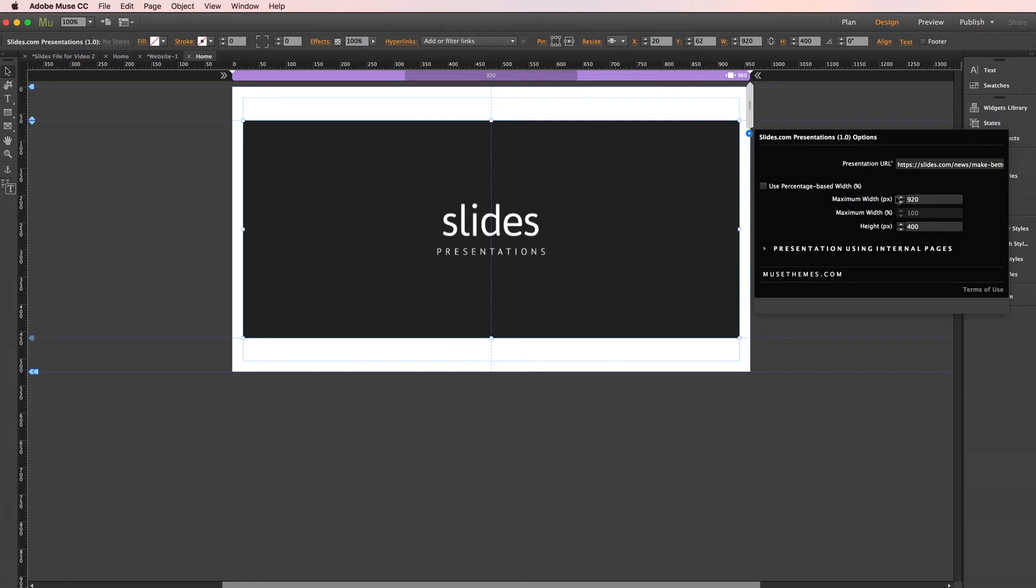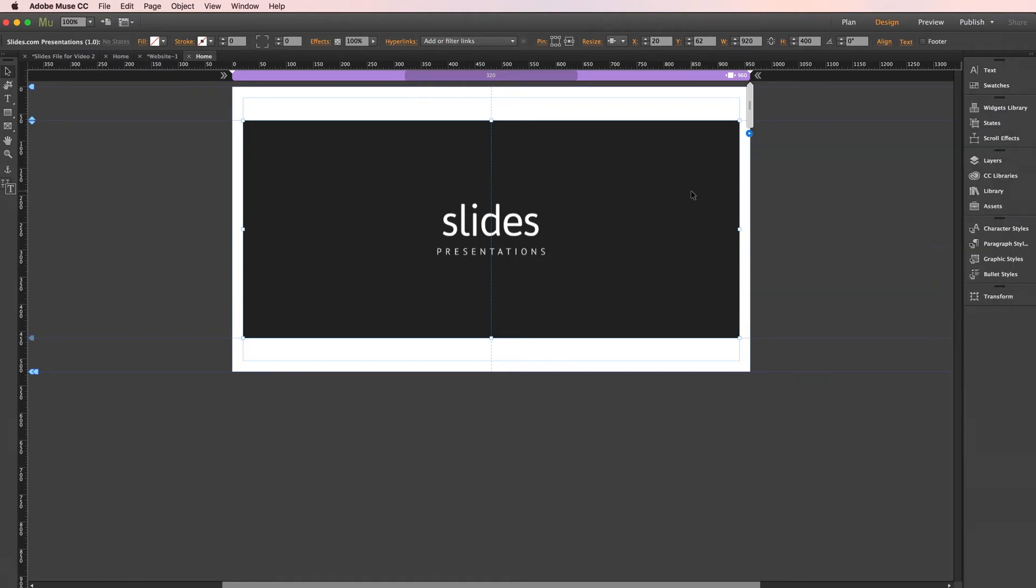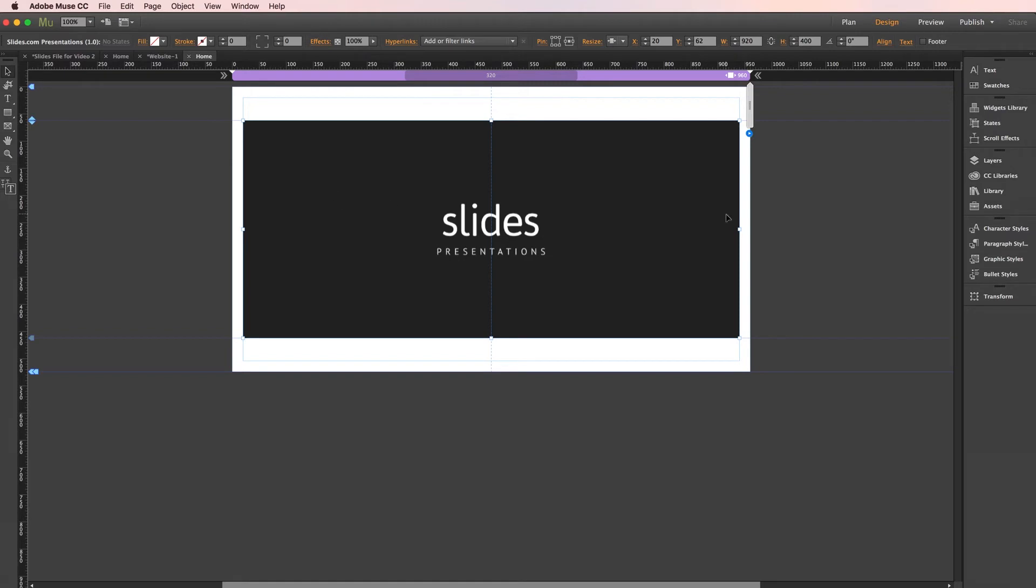So right now I have a default size of 920 by 400 pixels. Now if I close the panel, we can see here that my container also has a size of 920 by 400 pixels. So it's just a good idea to verify that they always match. It won't break the widget if they don't match, but it does make for a better reference point for you here on your page so you can see how much space it's taking up and how it's going to appear in relation to your other elements.